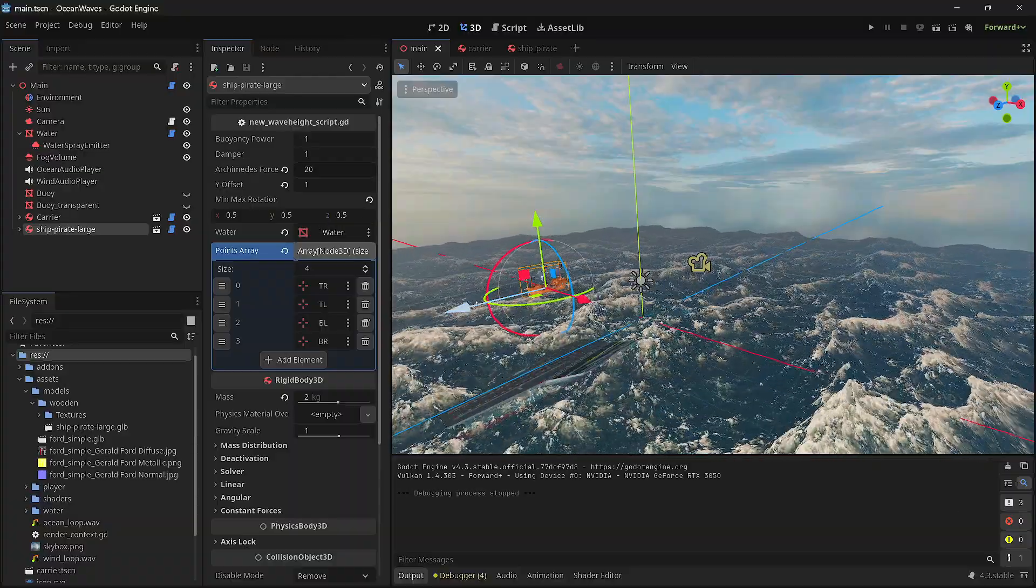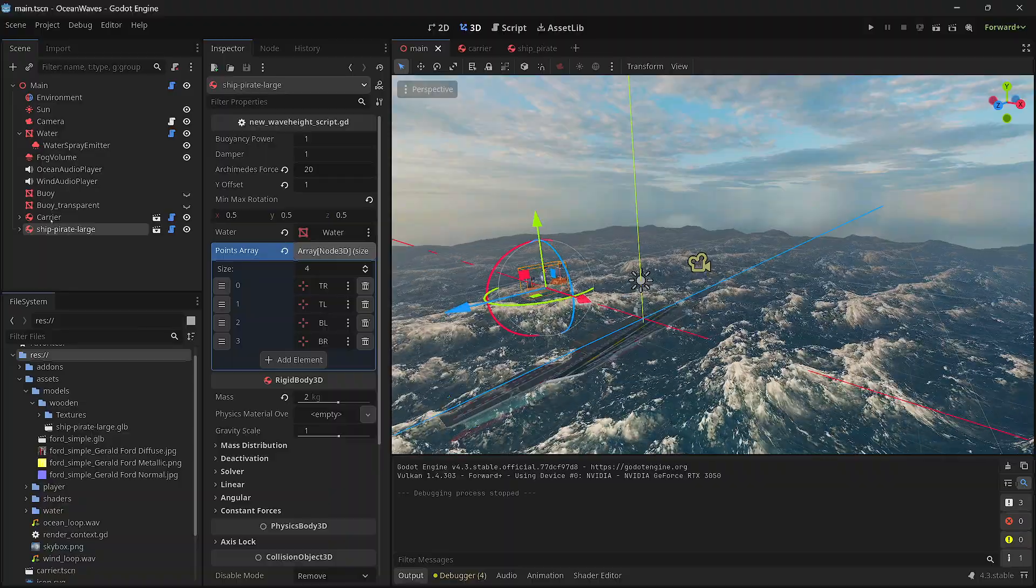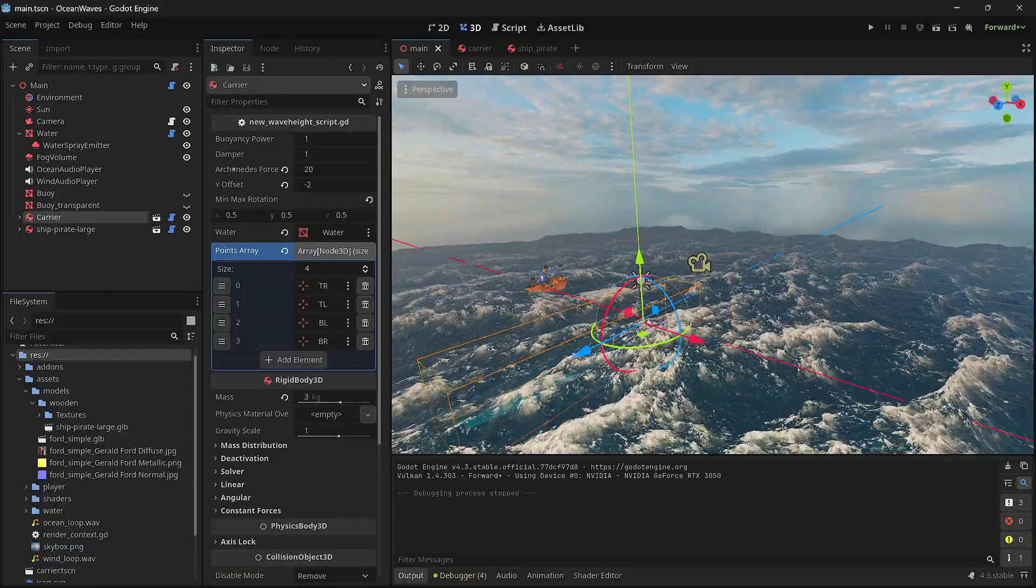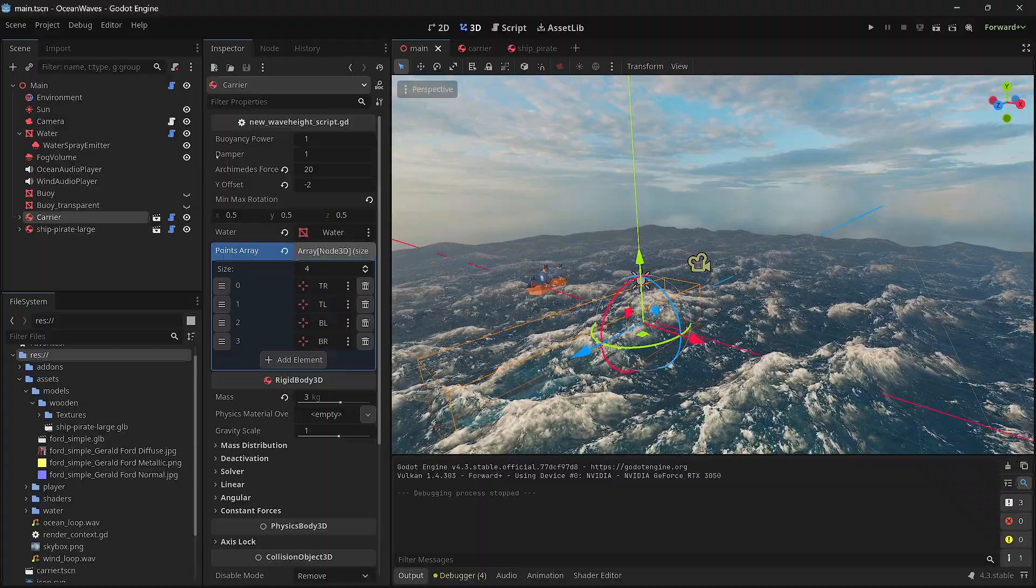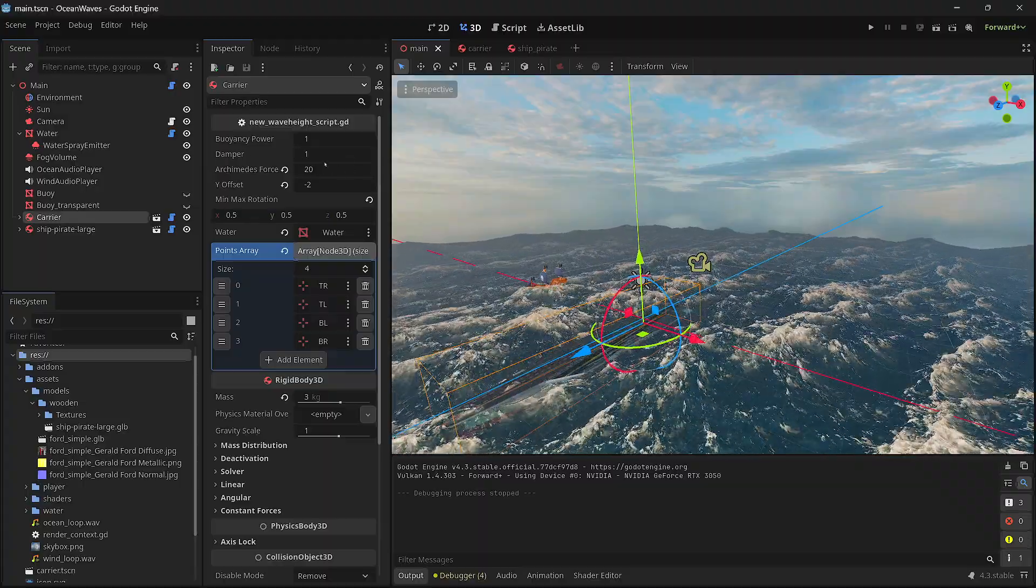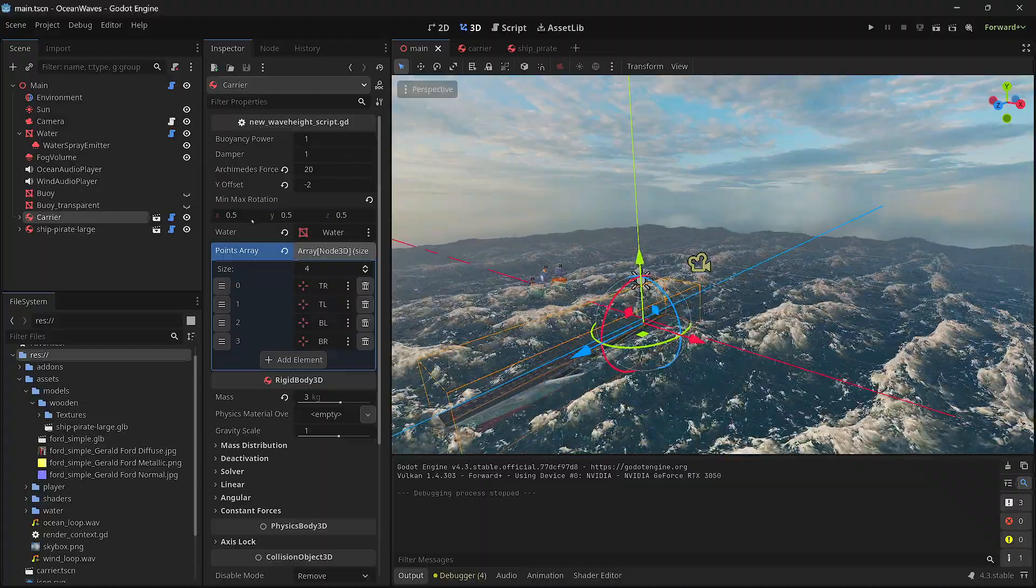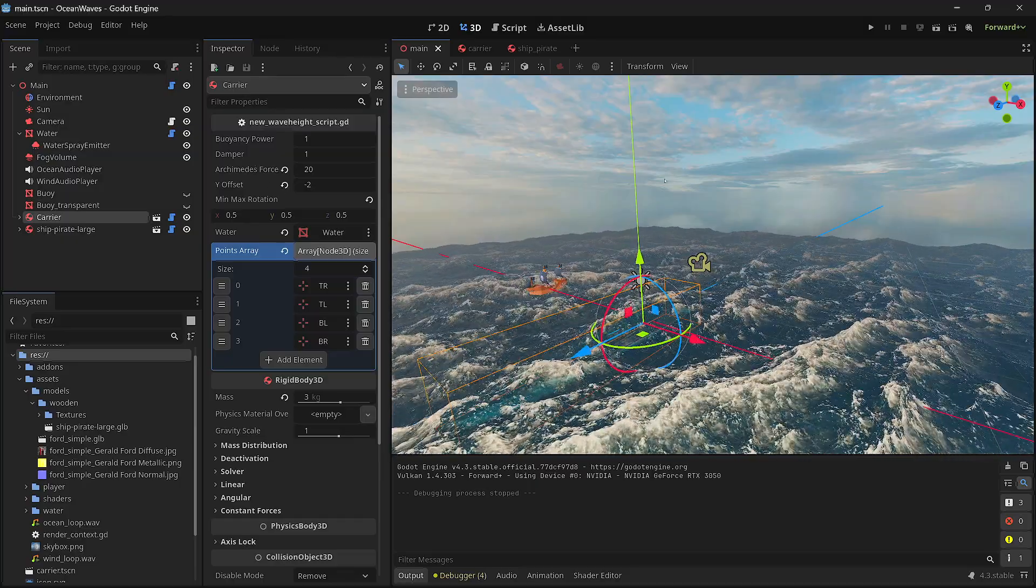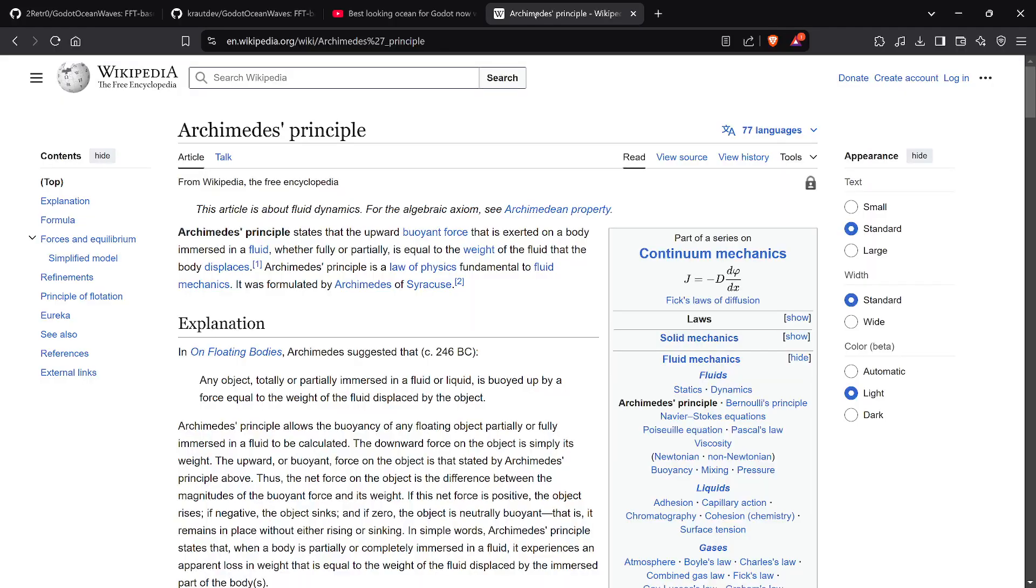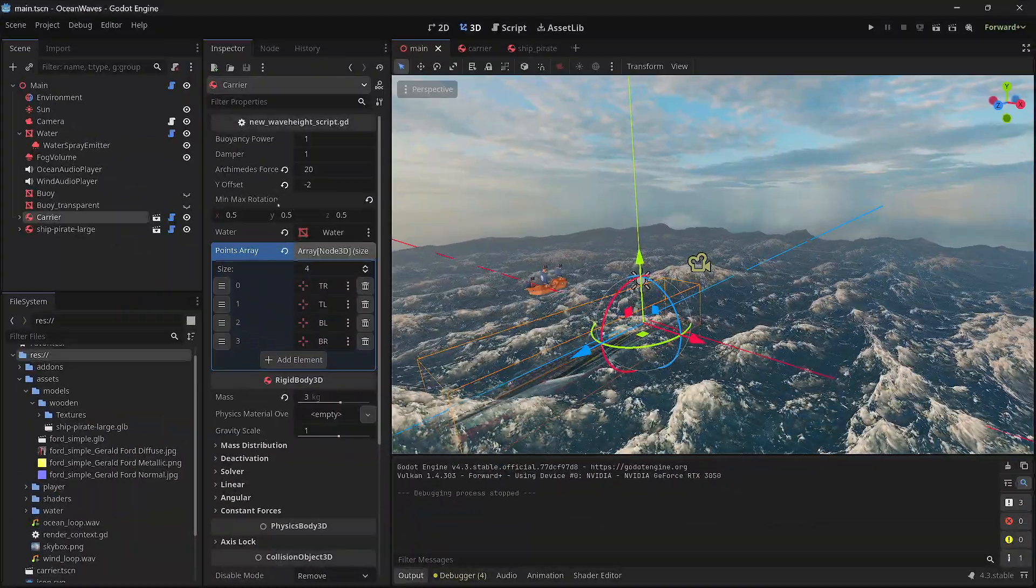Let's go to Godot now. Here we have everything. I created my own buoyancy script with buoyancy power, dampening—I just keep it at one, no dampening—Archimedes force. Just look up Archimedes principle, it's basically the buoyant force of something immersed in the fluid.